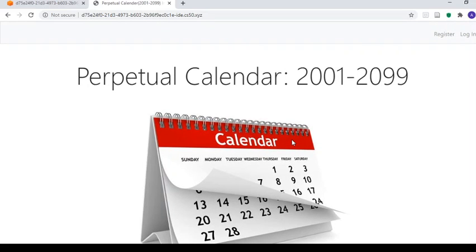So what is a perpetual calendar? A perpetual calendar is essentially a calendar that is valid for a very long period of time, in this case the 21st century, and is generally used to look up the day of the week for any given date.